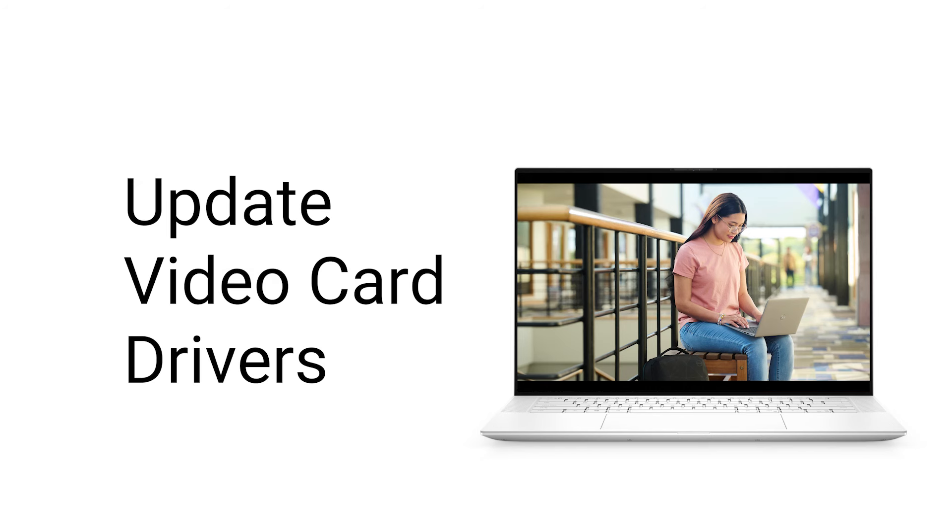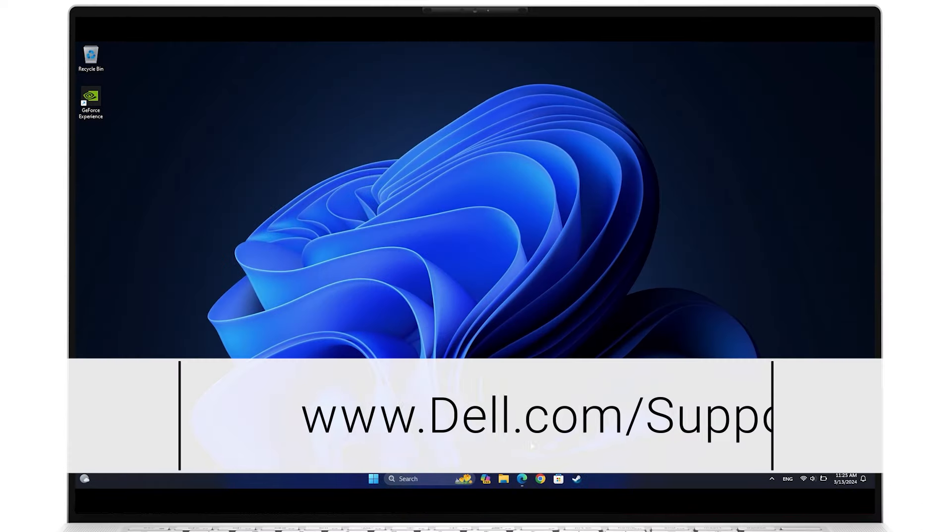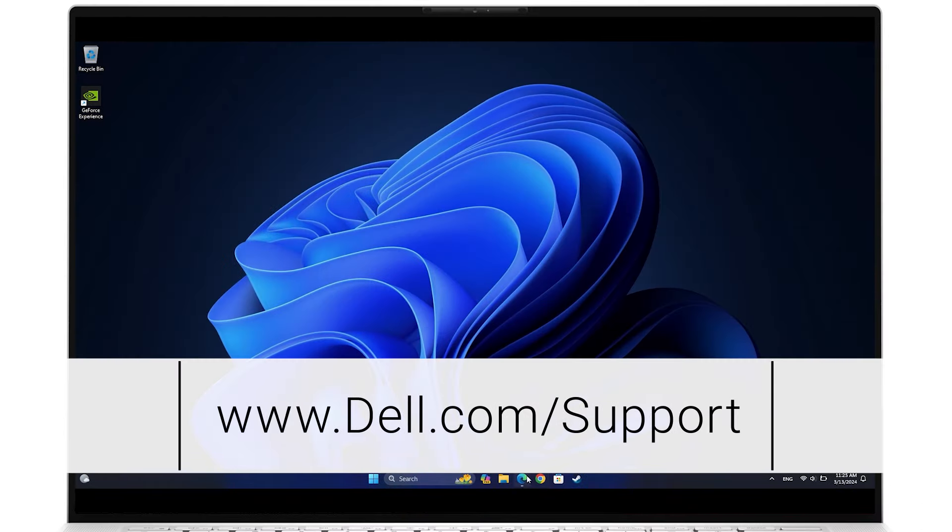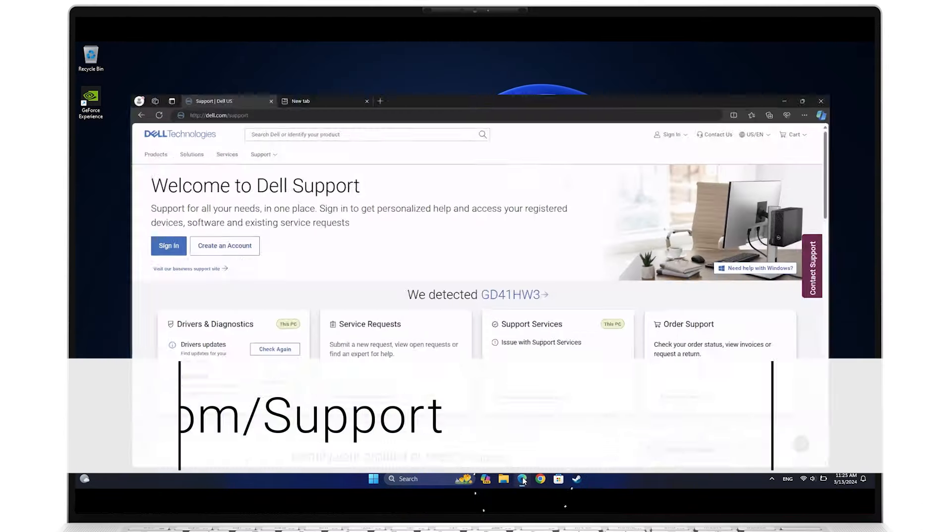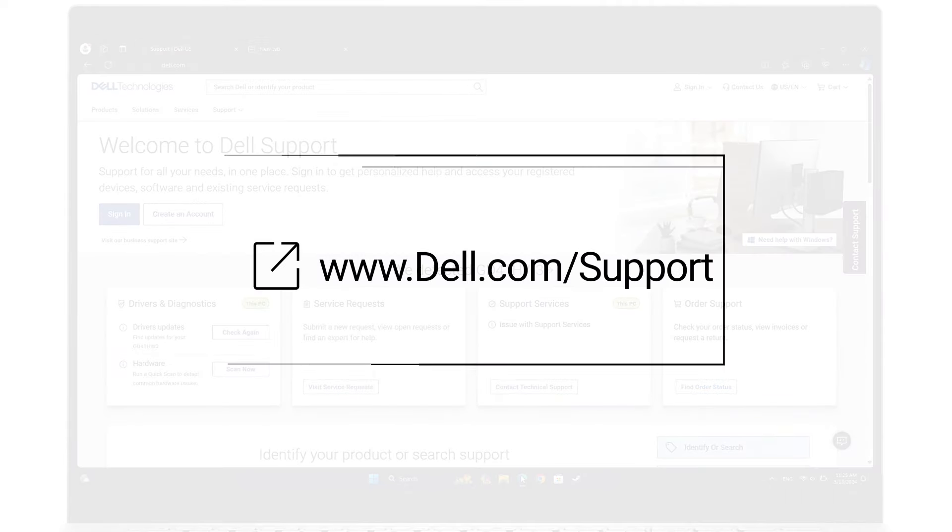Follow these steps on how to properly download and install the latest video card drivers necessary for your Dell system. Go to dell.com/support. Click the info card for the recommended link to access.